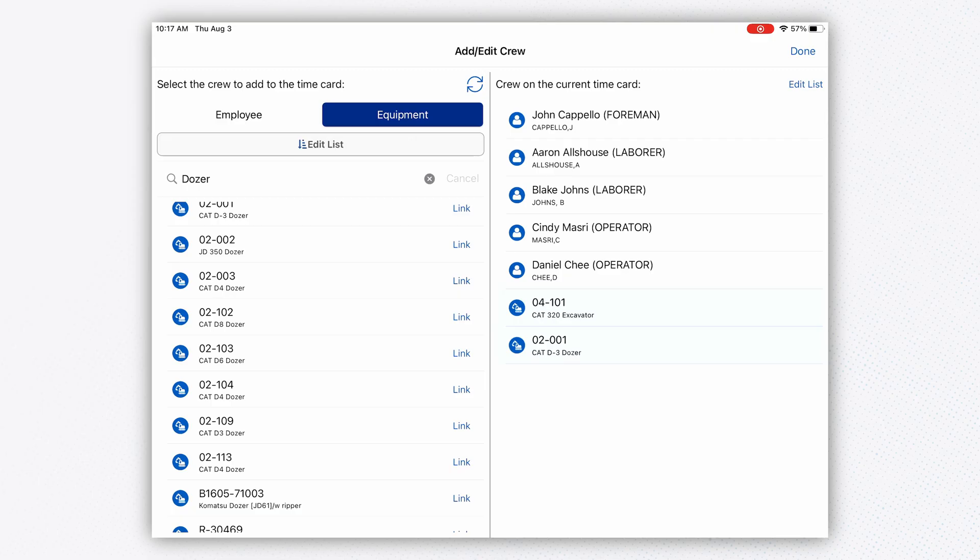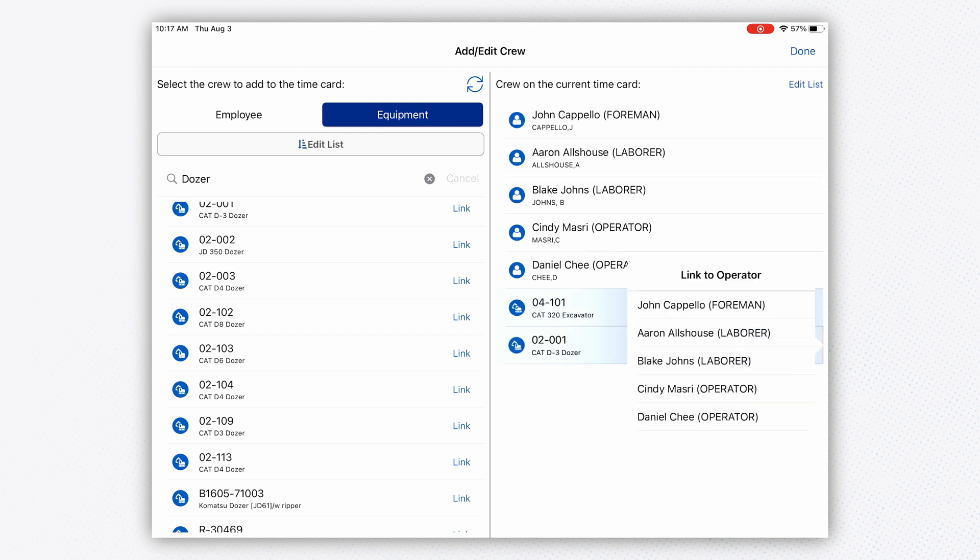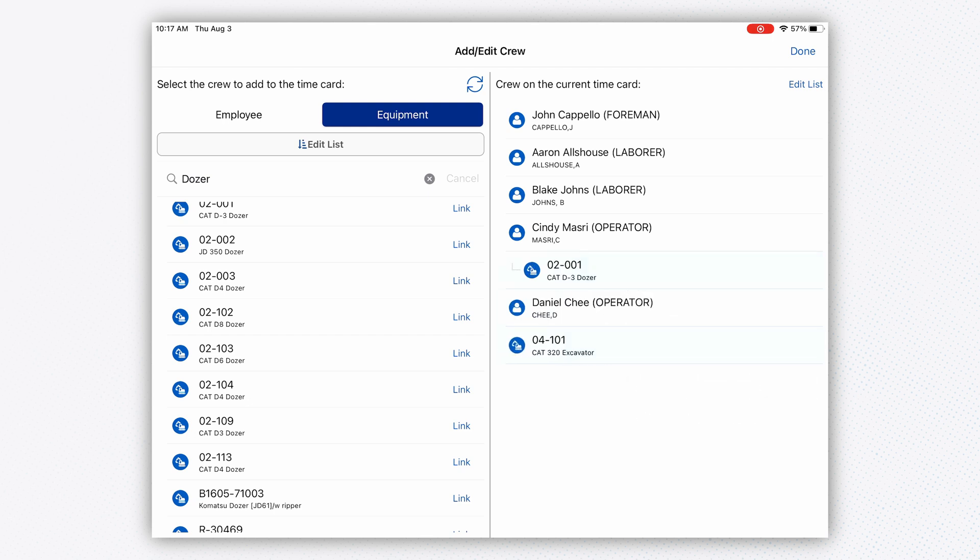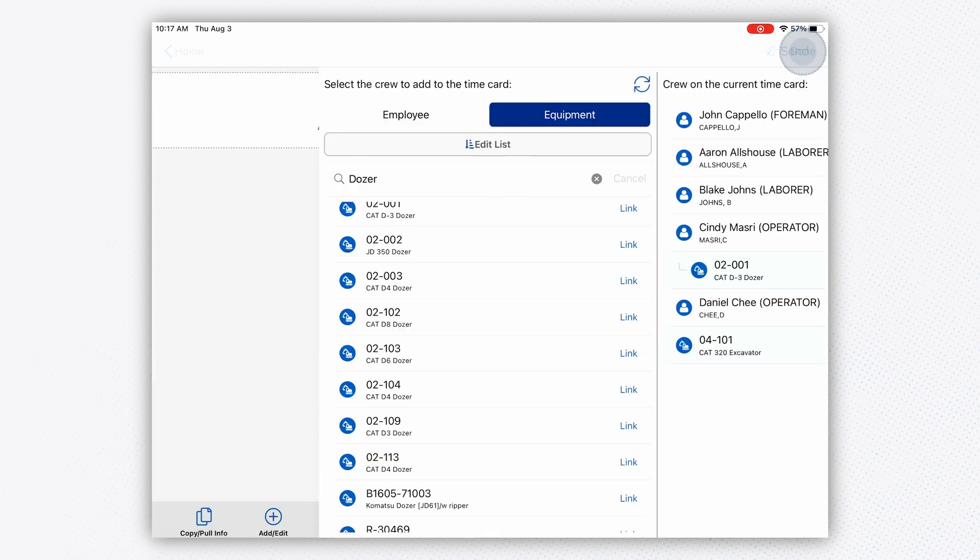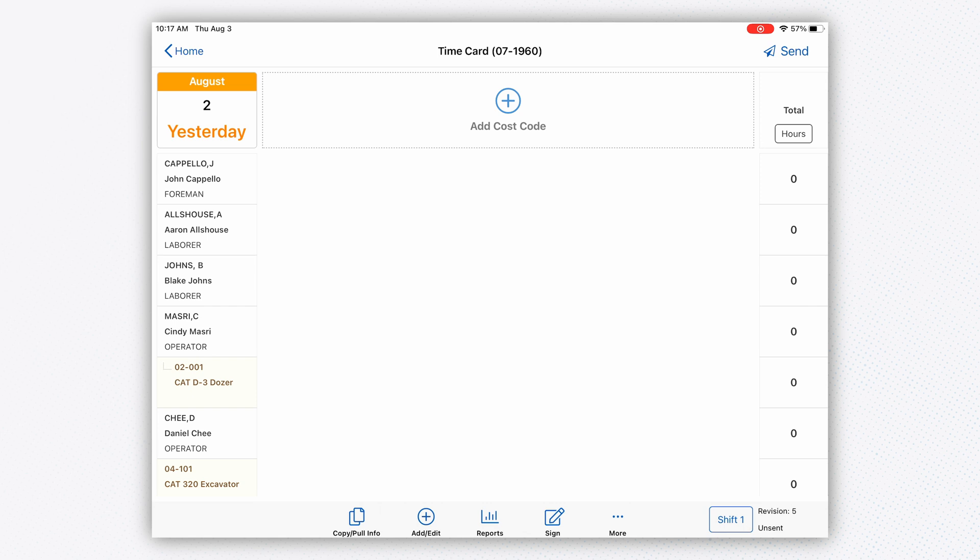What's really neat about using the Field system is we have all the convenience and ease of the Apple swipe technology. As I pull in a new piece of equipment, I can physically link it to an operator. That's 100% a user preference, so you can do it or not.